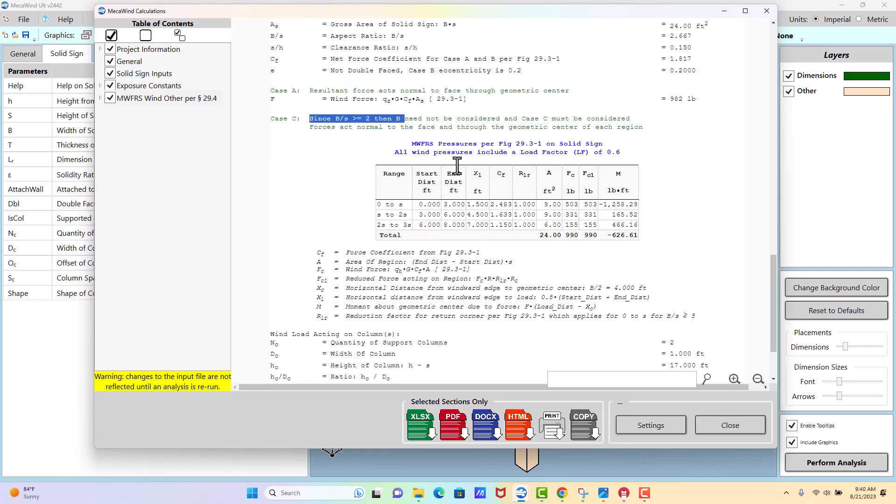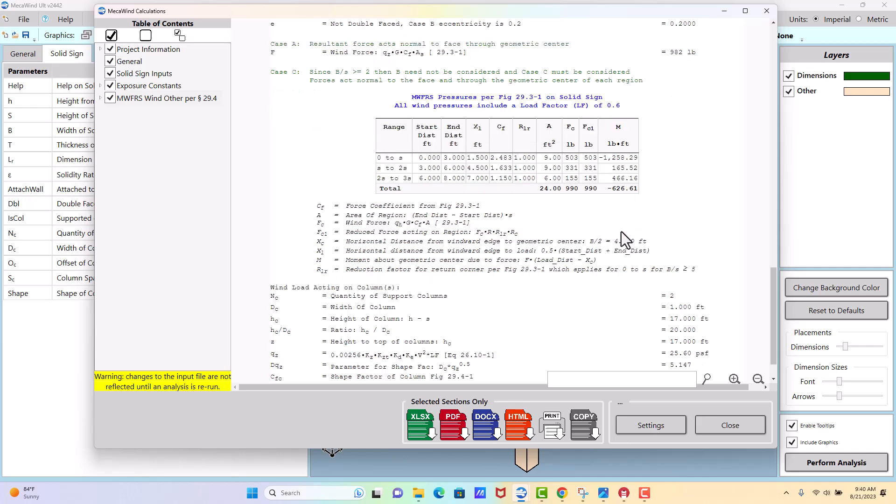And then for load case C we did have to check it, and that's provided here for the distance from 0 to 3 feet, here's our force. From 3 to 6, here's our force. And 6 to 8, here's our force. So it gives us the total force acting on the sign as well as the moment that we expect because the loads are not symmetrically applied.